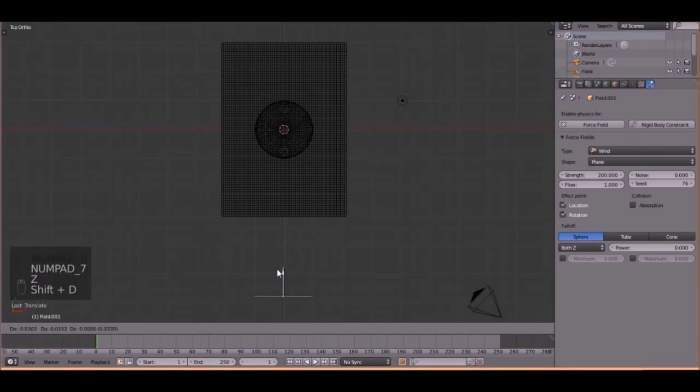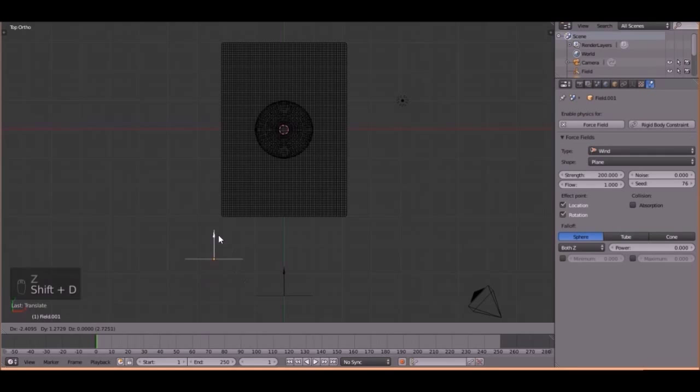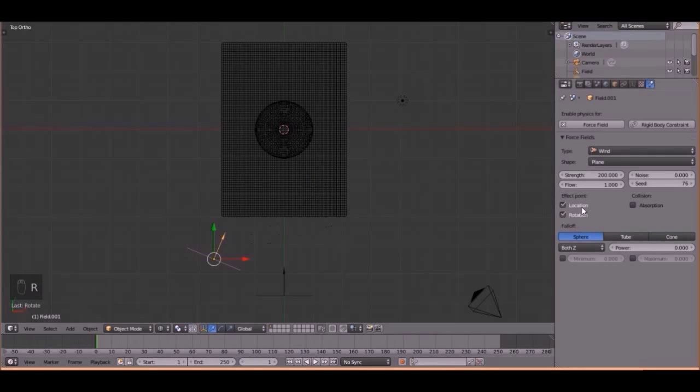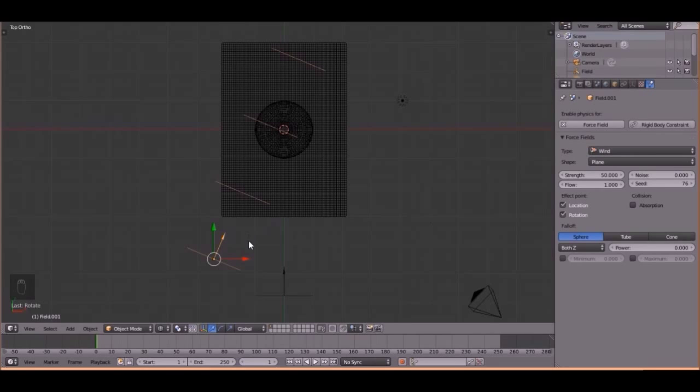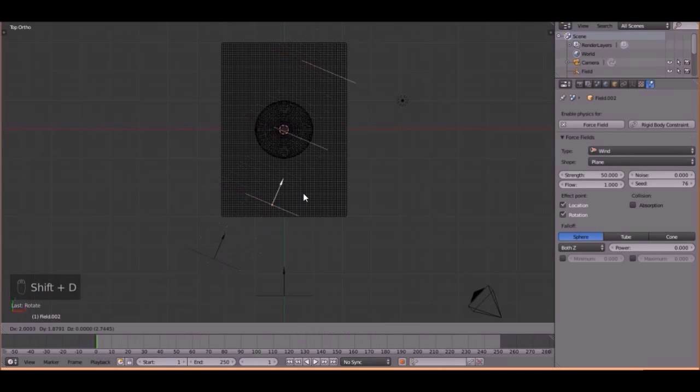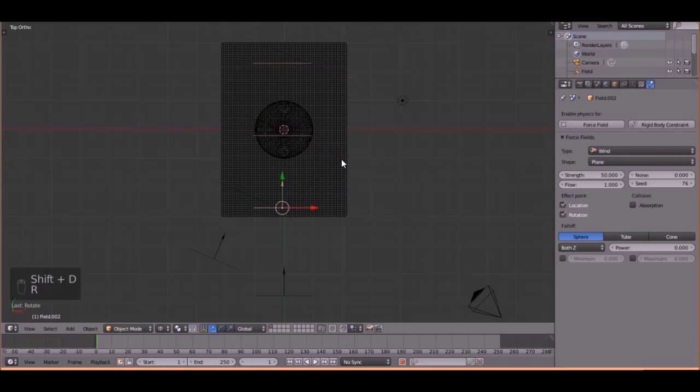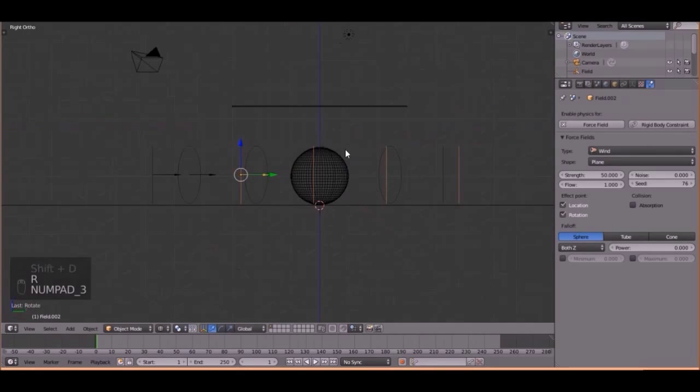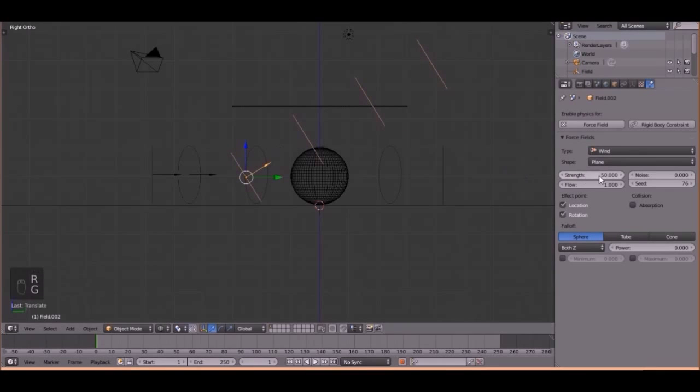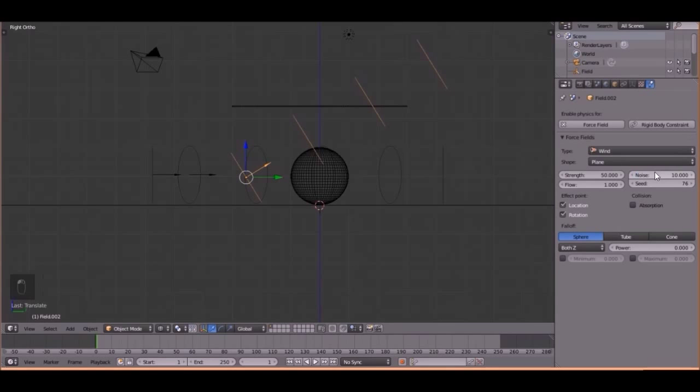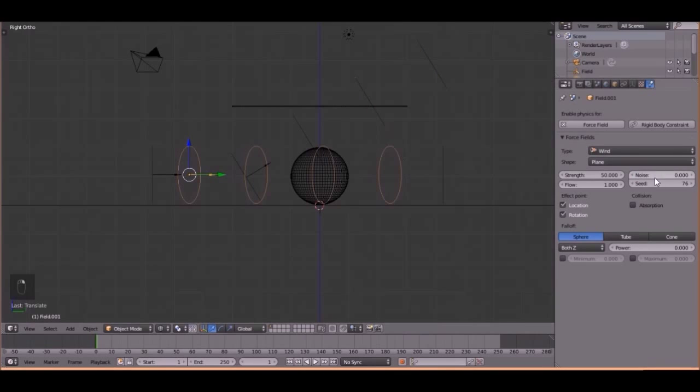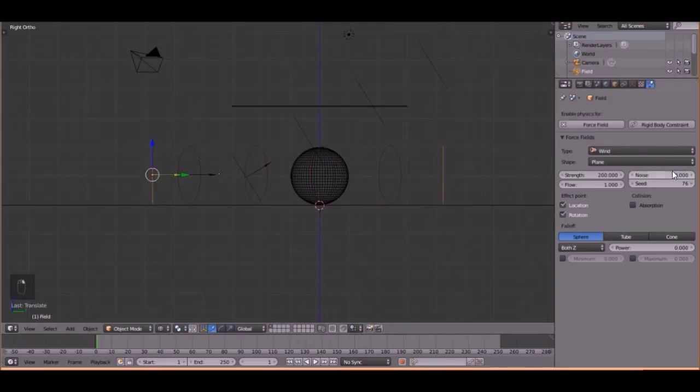Then press Shift-A, move it to right about here, angle it, then change the Strength to 50, like that. Then do another Shift-A, bring it to the center, and then angle it up, like that. And this is going to be 52. Oh, and also the Noise, you can change that to 10 on every single one of them. So, 10 and 10, like that.